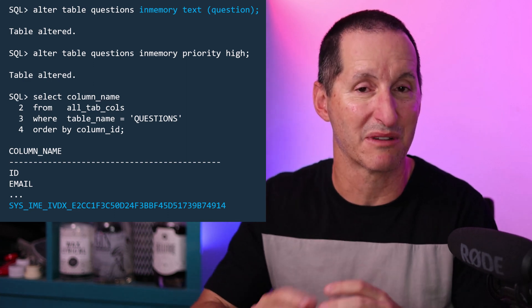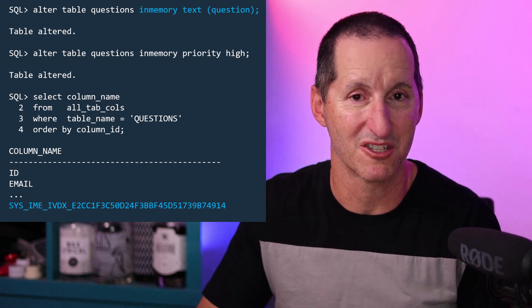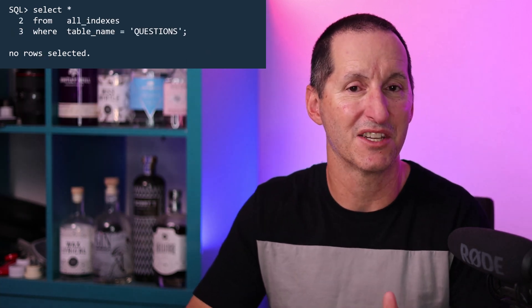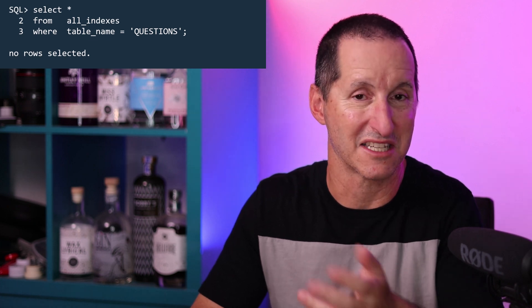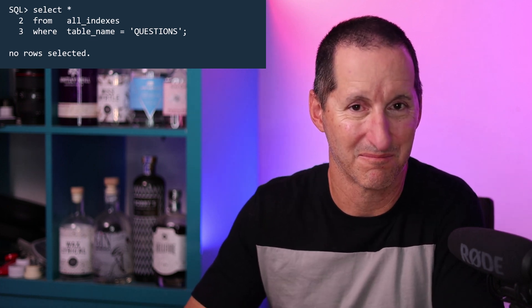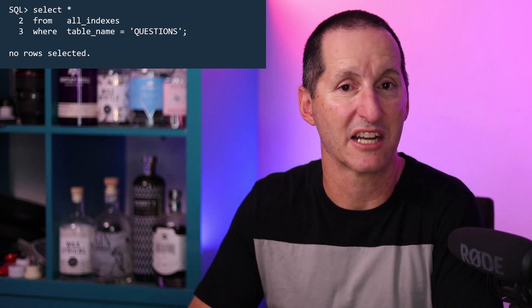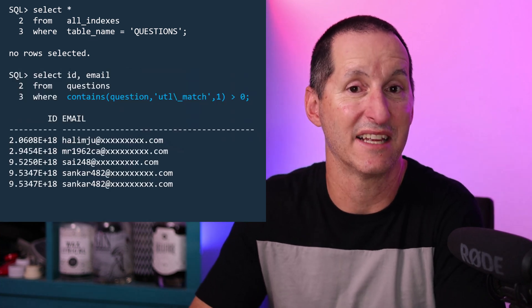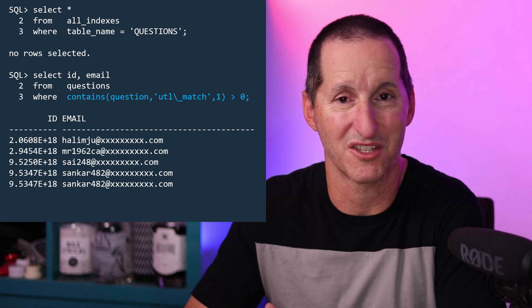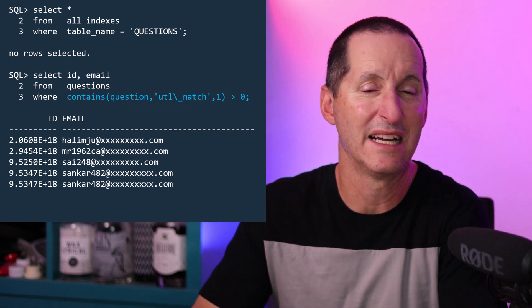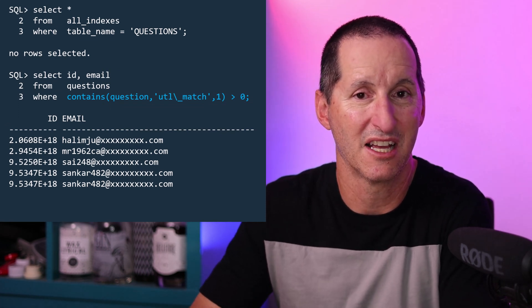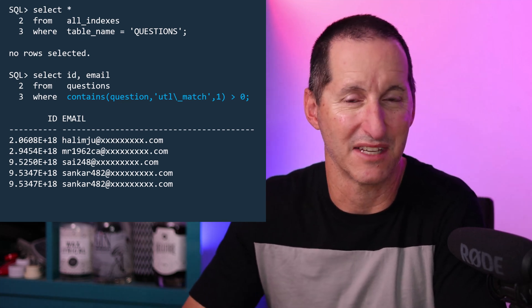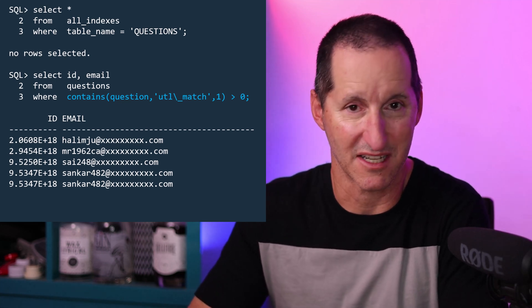And here's where things get a little bit interesting in terms of that blurring between index and the in-memory store. If I go look at all_indexes, you can see there is no definition of an index for my questions table, or at least on this particular column. If there's no index, normally that would mean I could not use a CONTAINS clause — but I can go ahead and write a CONTAINS query on my questions table now. In this case, I'm looking for any question that contains the term 'UTL match.'